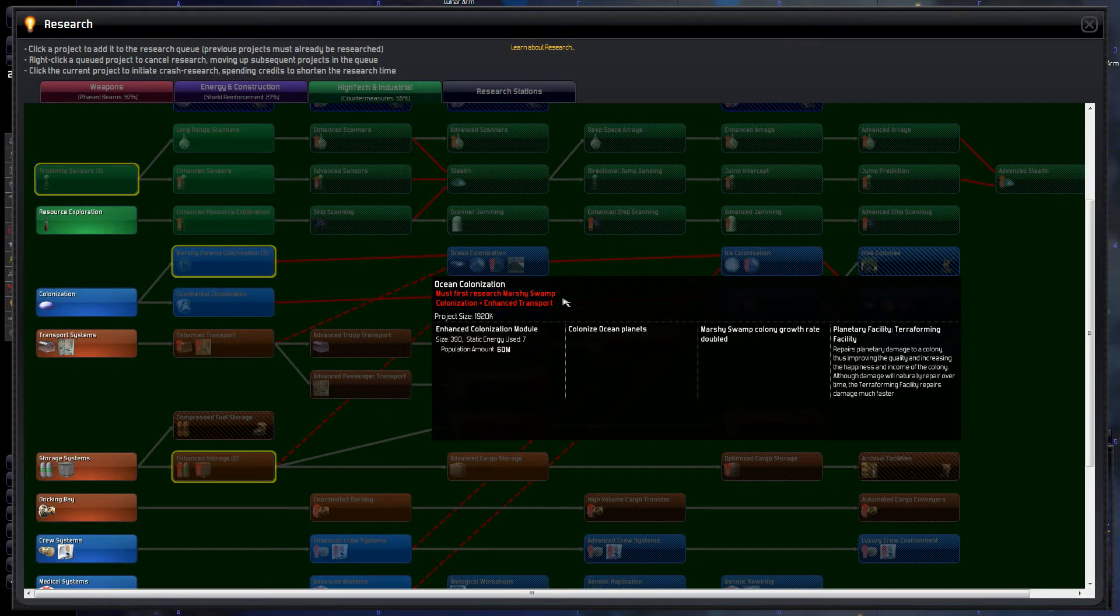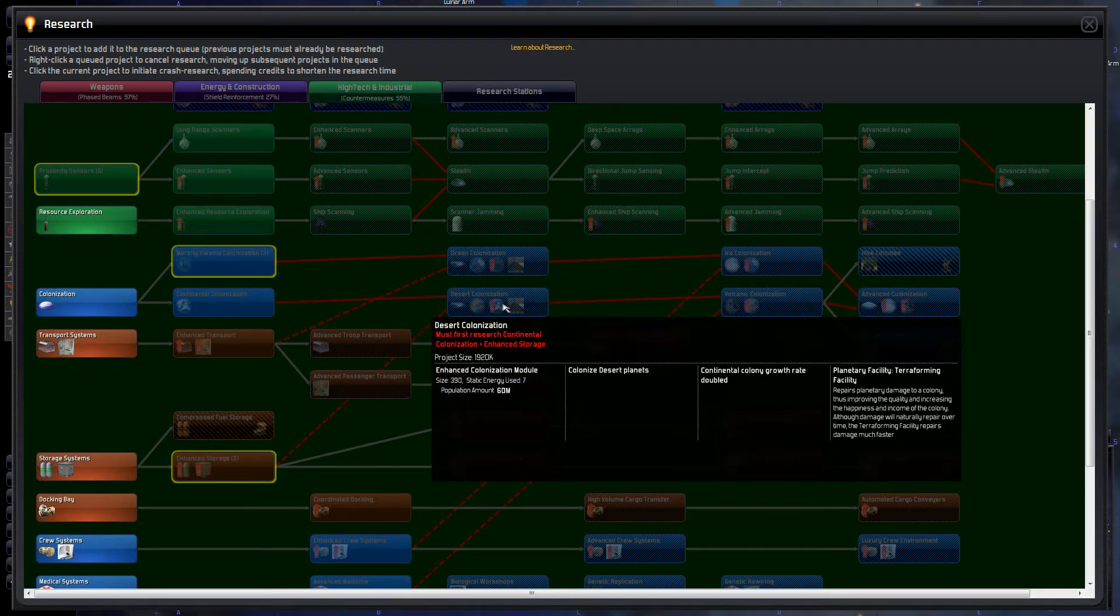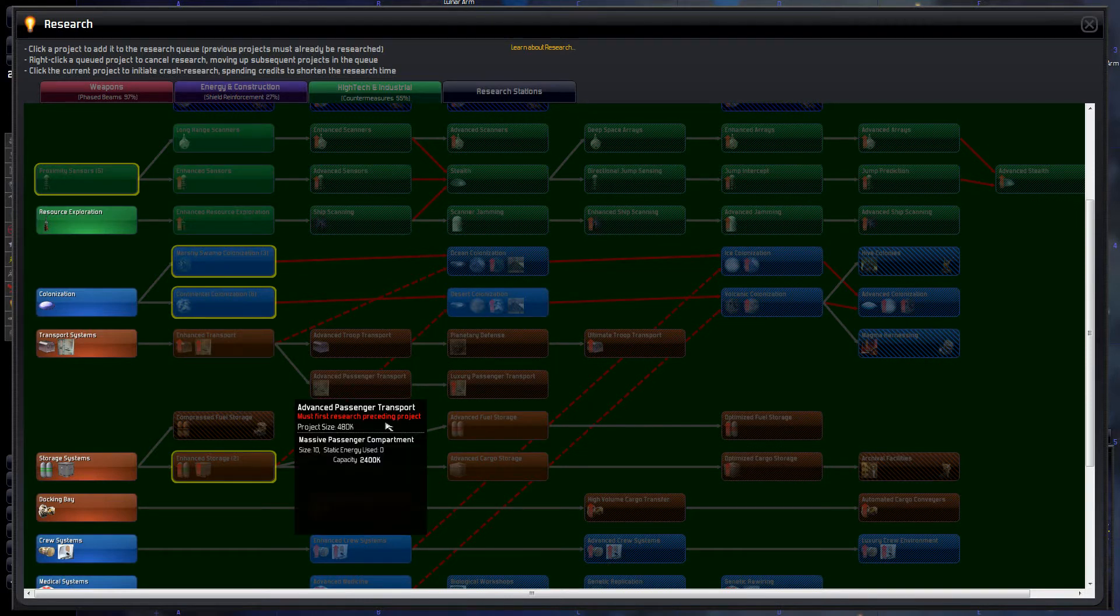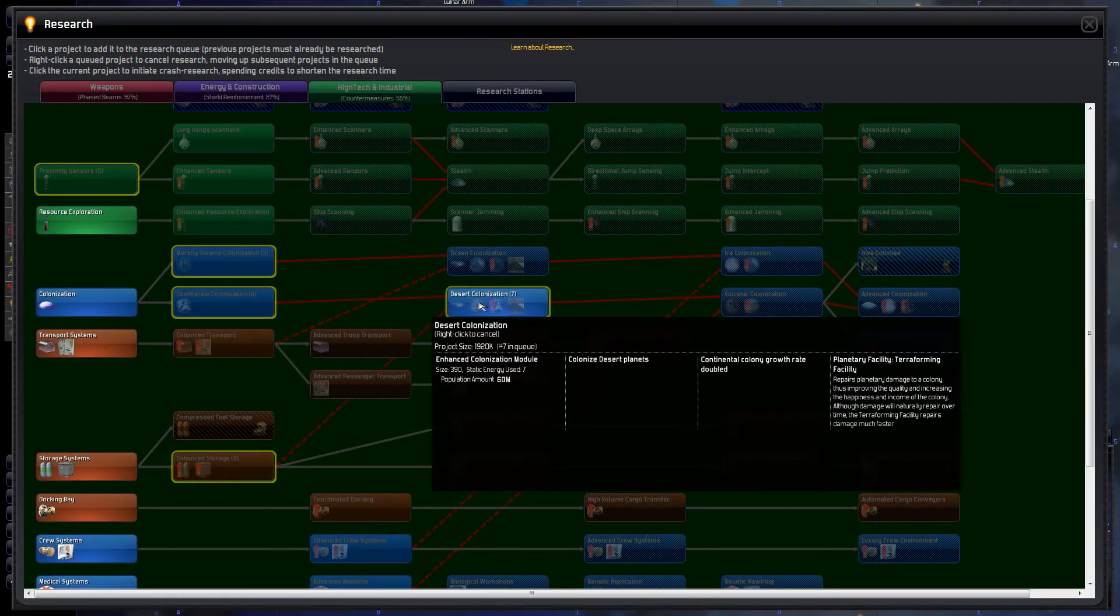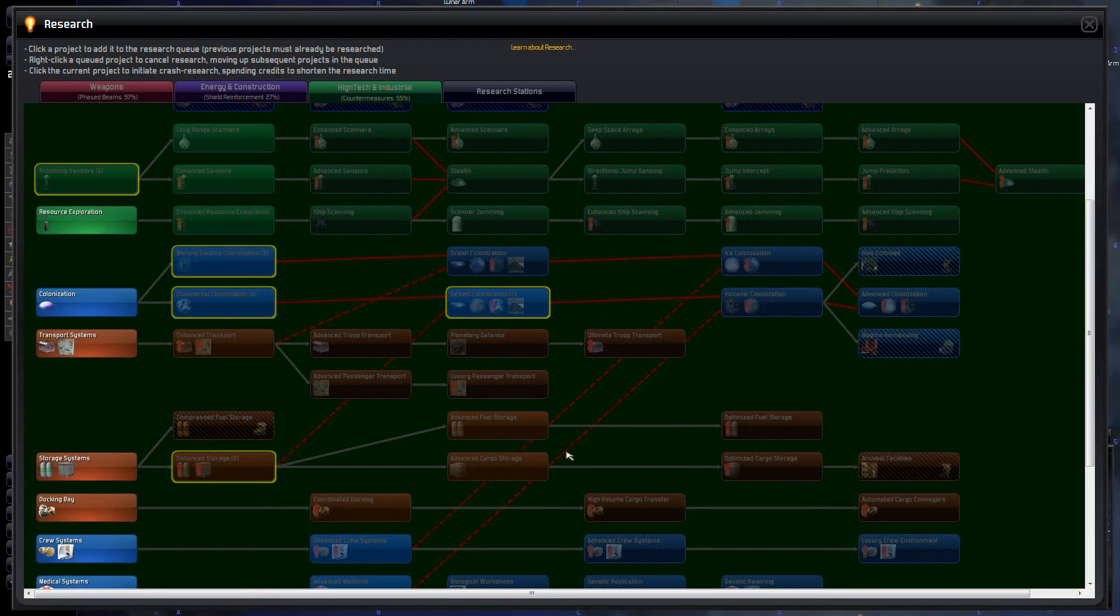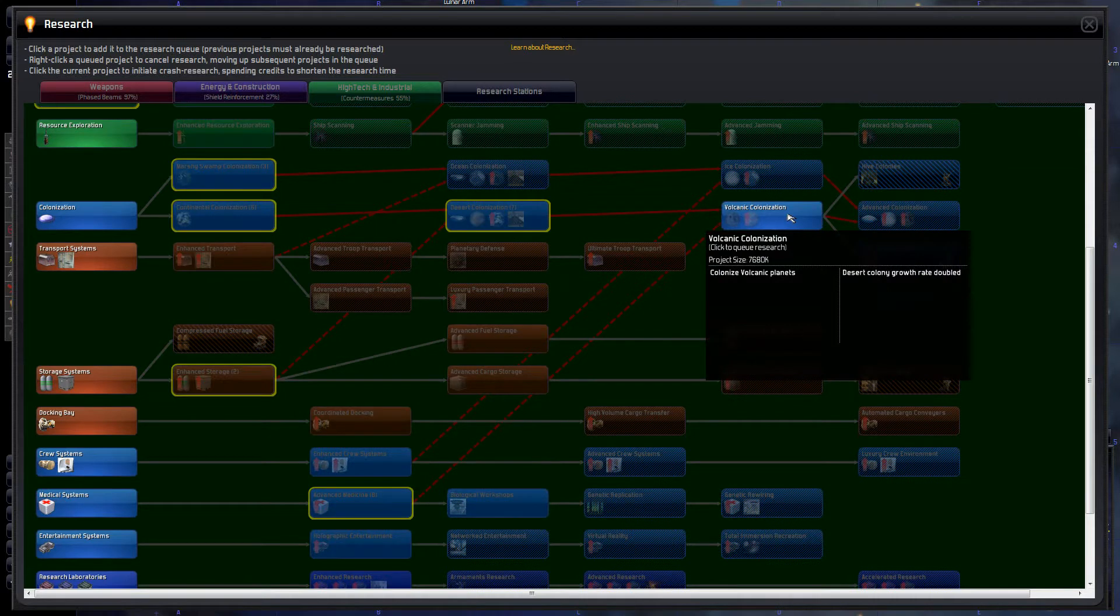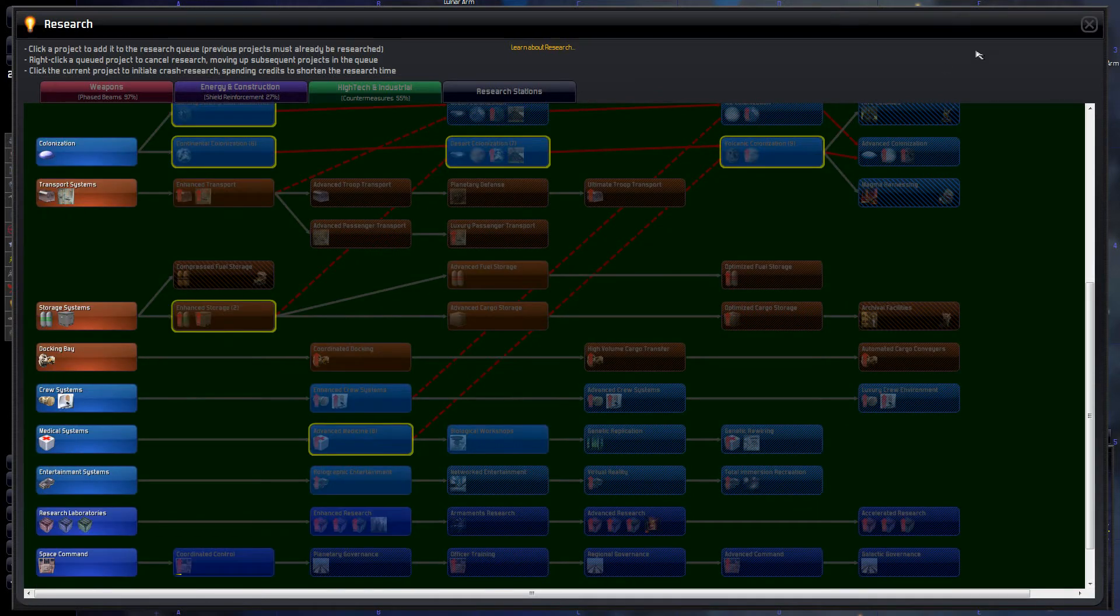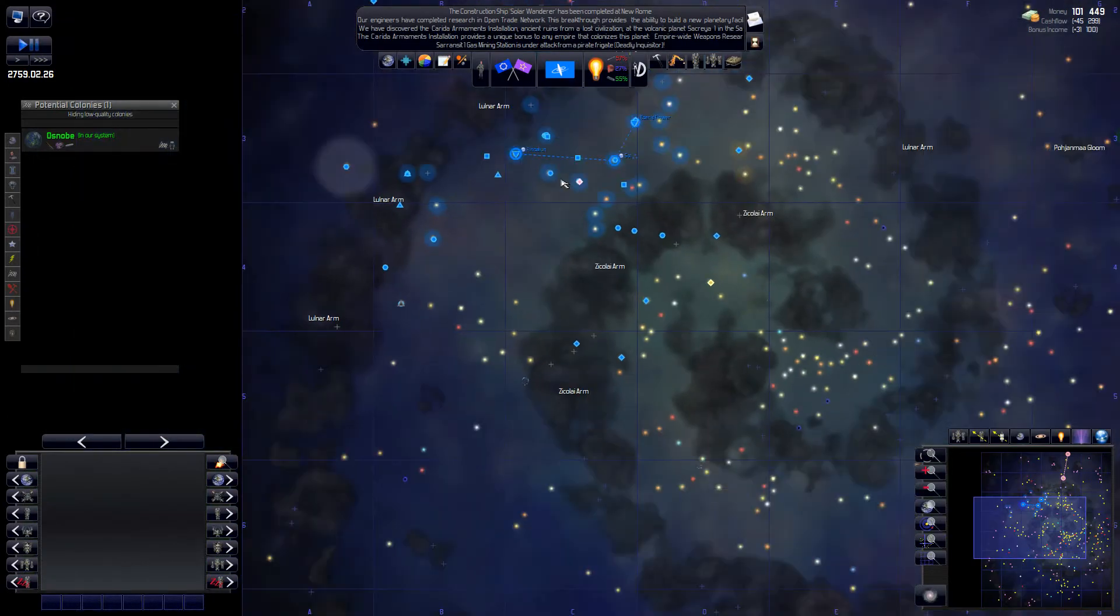Because we have some kind of a high-tech research installation there. And now we have this. That's Sacrea too. So let's start going in that direction as soon as possible. Ocean... We need that first. No. We need desert colonization first. So this and this and then this. Yeah. We need this and then we can go for volcanic colonization. That's a fair distance off. But we'll get there.